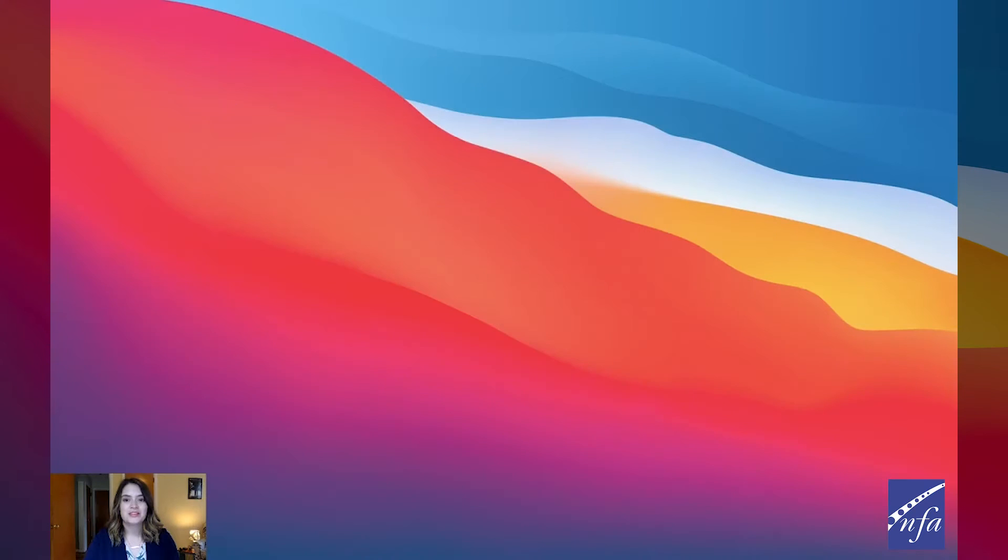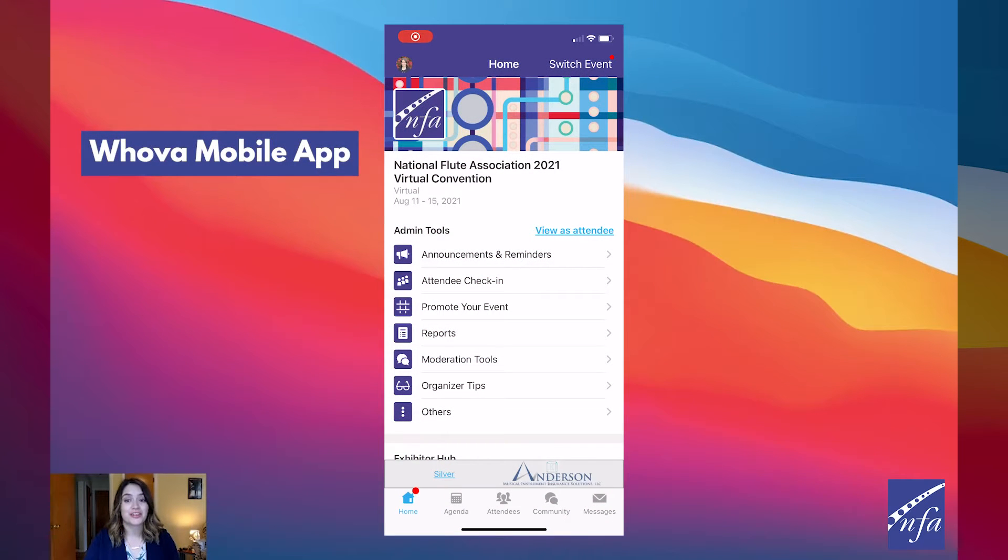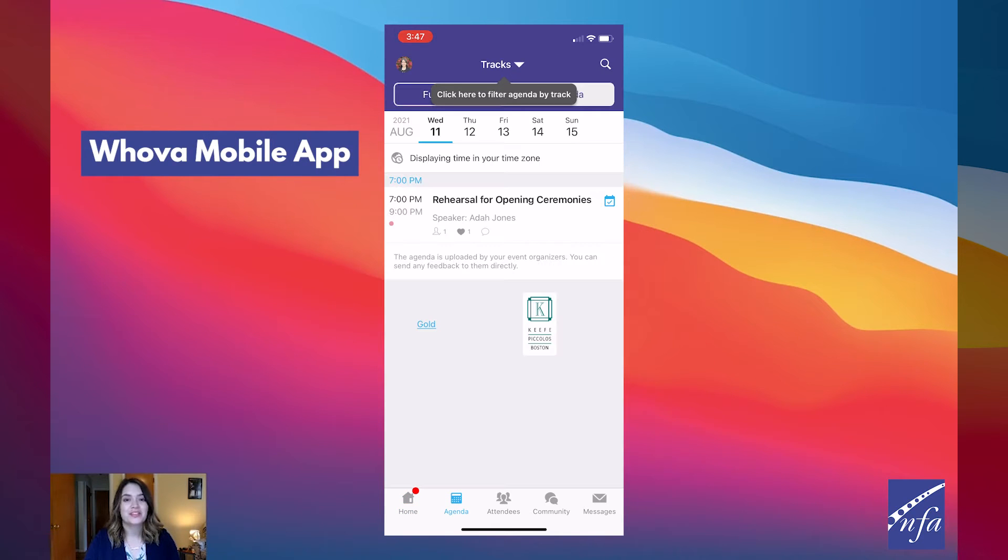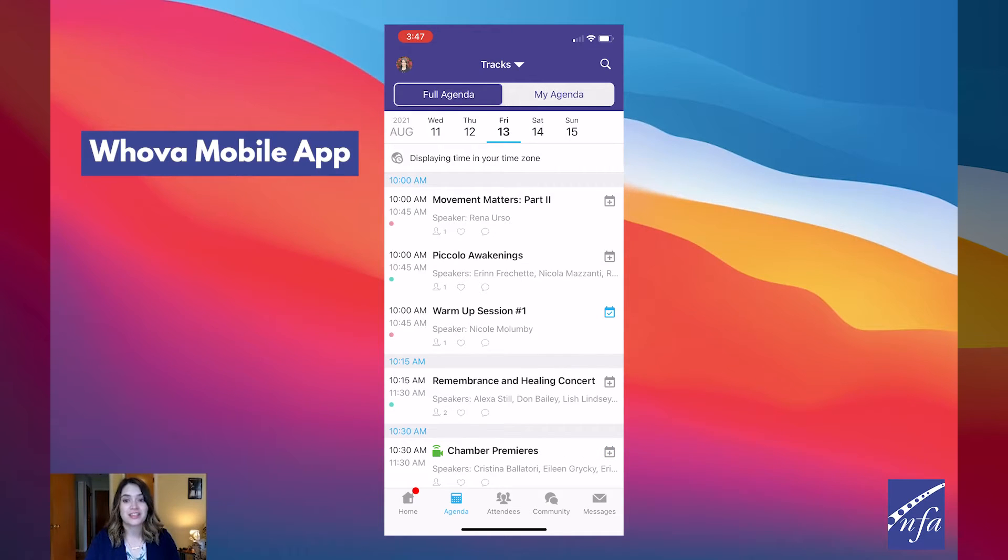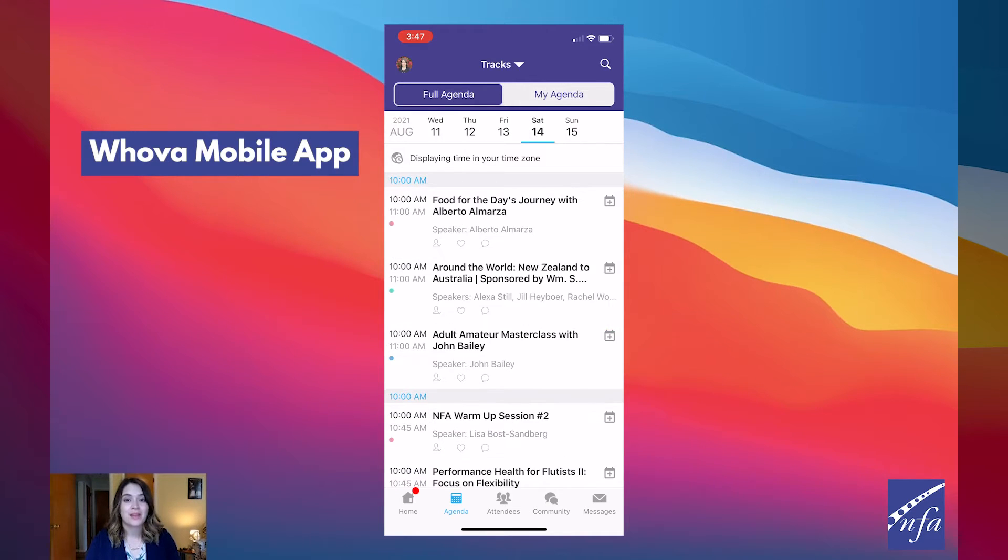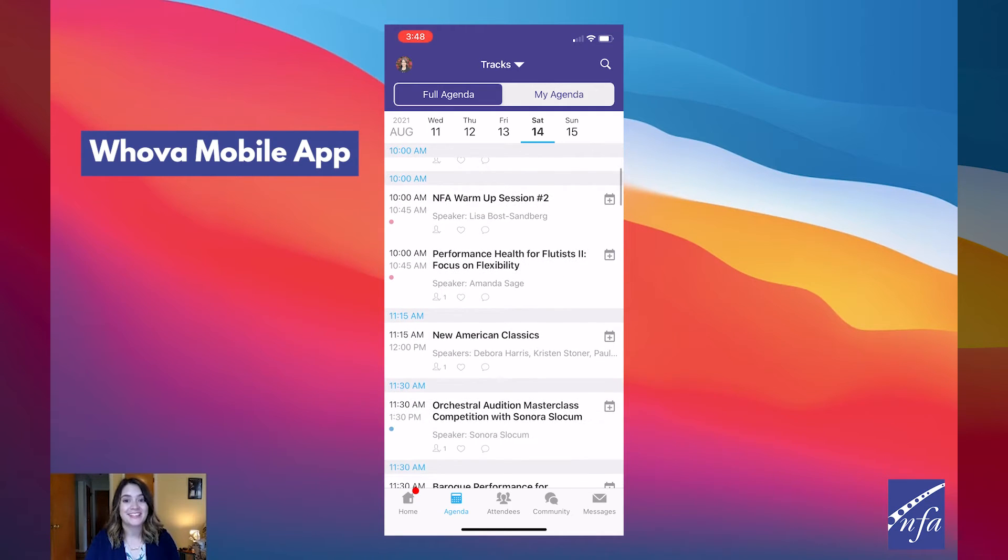To browse our list of sessions, find the agenda tab at the bottom of the screen. You should see a list of sessions for that day. You can move through the different days by selecting the date you want to view on the calendar at the top of the agenda. Browse or search for sessions using the search bar at the top. Once you find the session you want to access, tap on it.